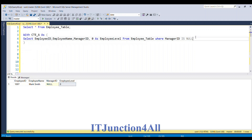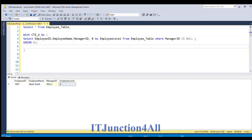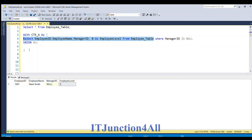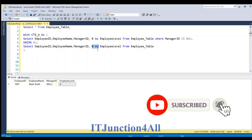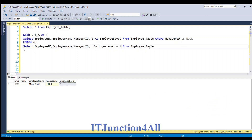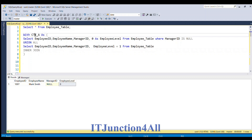Now we have to write the recursive part. For that, first we write UNION ALL, then start the recursive part. I'm going to select the same columns from the base query and paste them here. Instead of hardcoding zero as employee level, I'm going to increment the value of employee level by one.